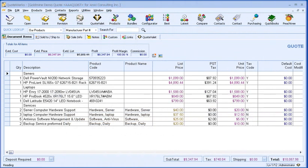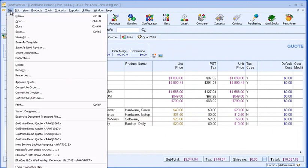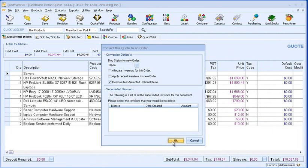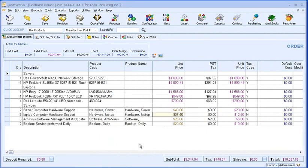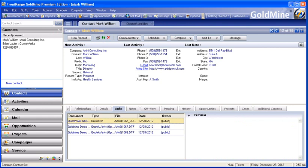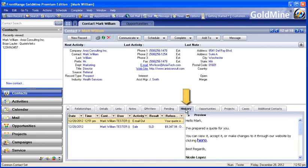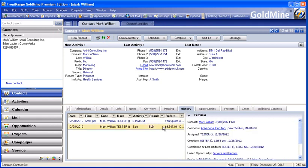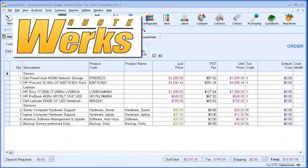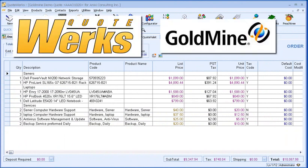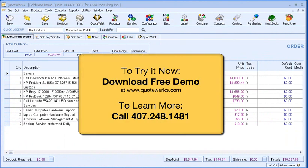Now let's pretend the customer accepts the quote. At this point, I would convert the quote to an order. When a quote is converted to an order, the existing forecasted sale in Goldmine is automatically converted into a completed sale, eliminating the possibility of forgetting. We can switch to Goldmine to see the completed sale — it will now be under the history tab. As you have seen, information flows seamlessly between QuoteWorks and Goldmine. This seamless integration will increase your productivity so you can spend more time selling and less time creating sales quotes.